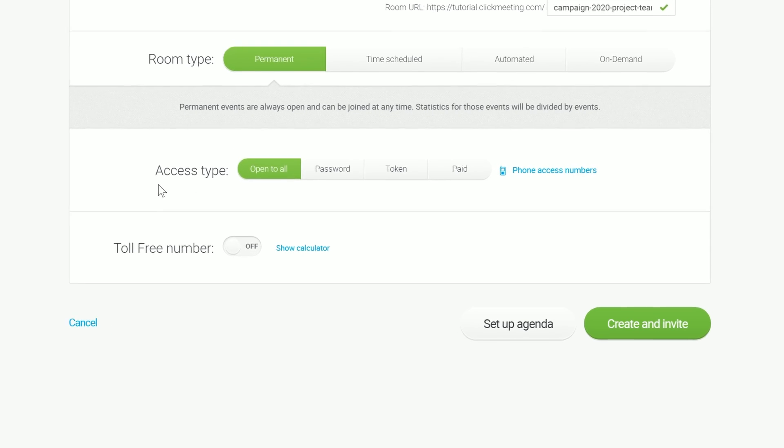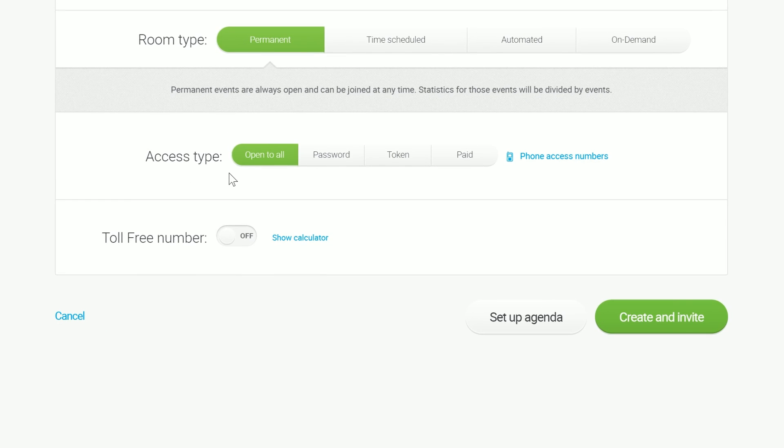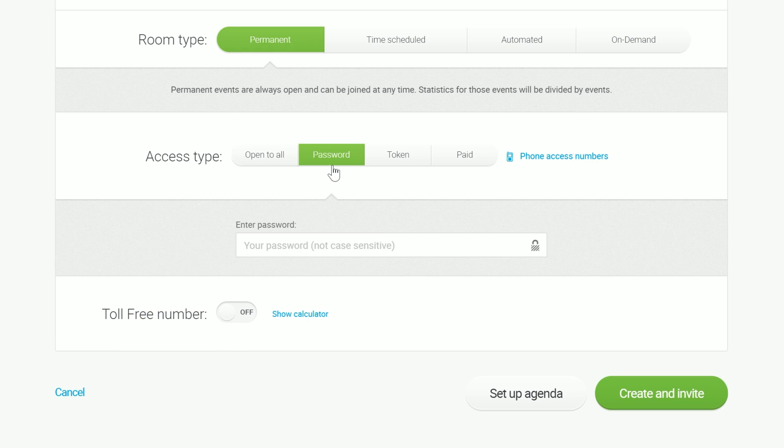Access type is another important setting. By default, the event is open to all. This means that everyone who receives the event link will be able to join it. However, if you organize business meetings concerning confidential information, it is worth securing the event with a password or a token.